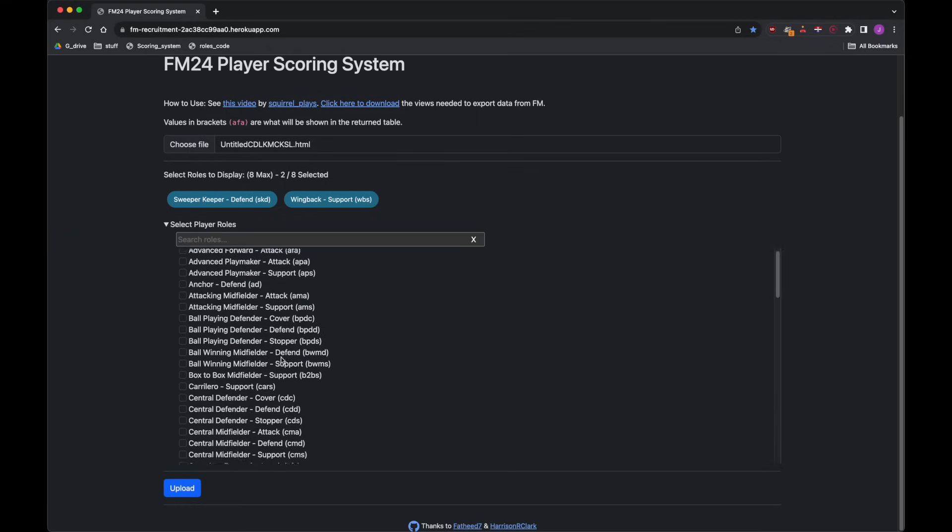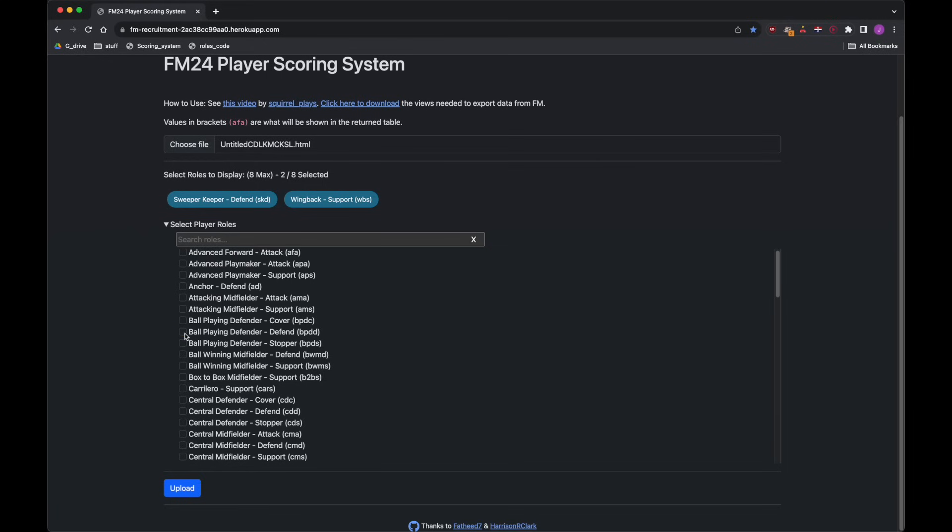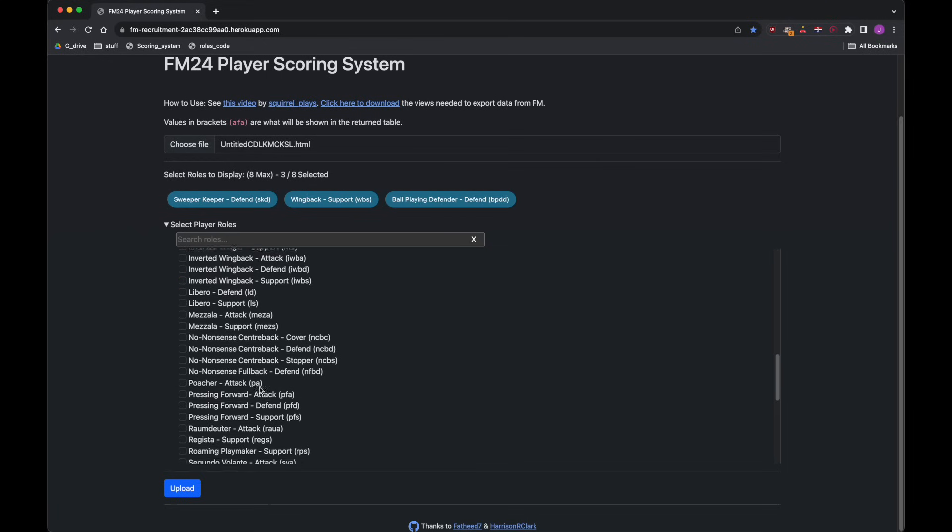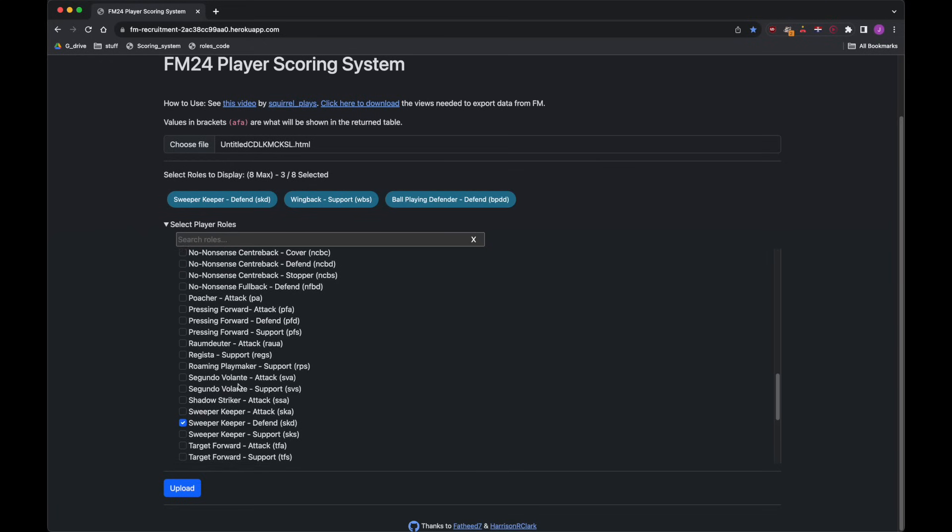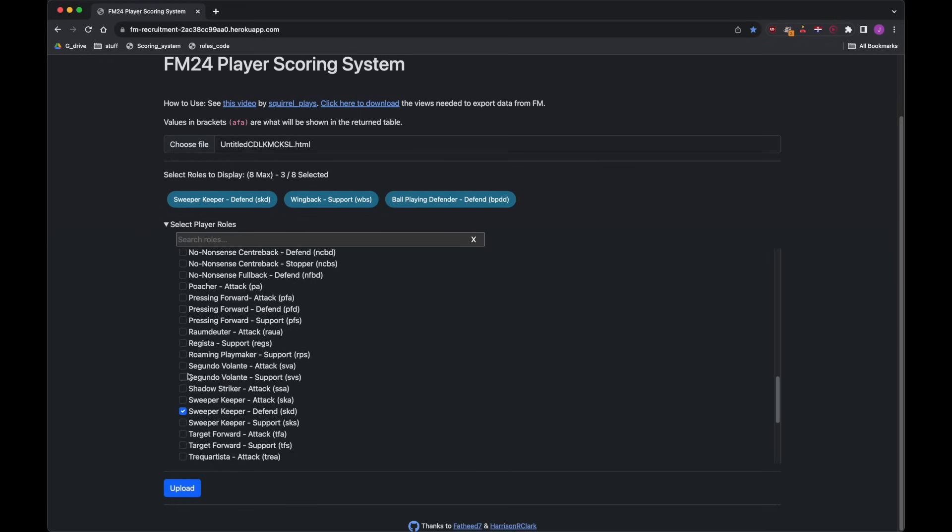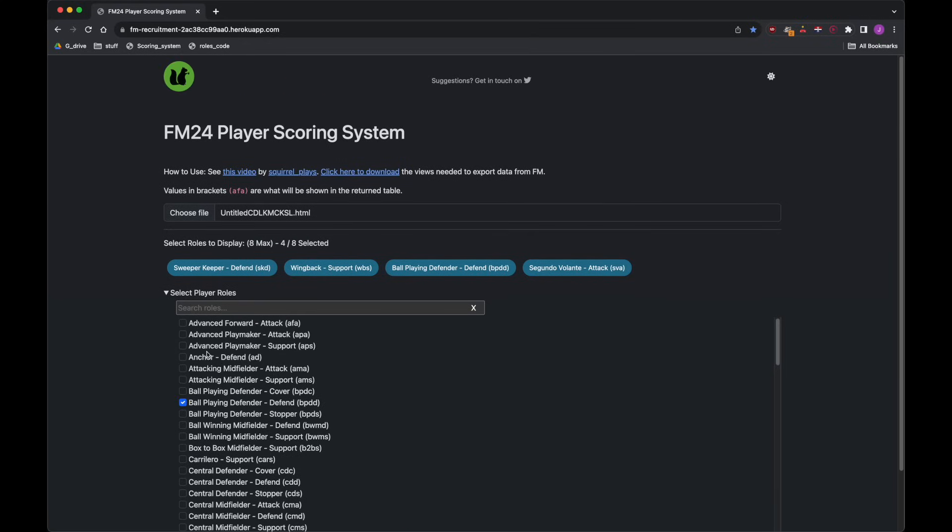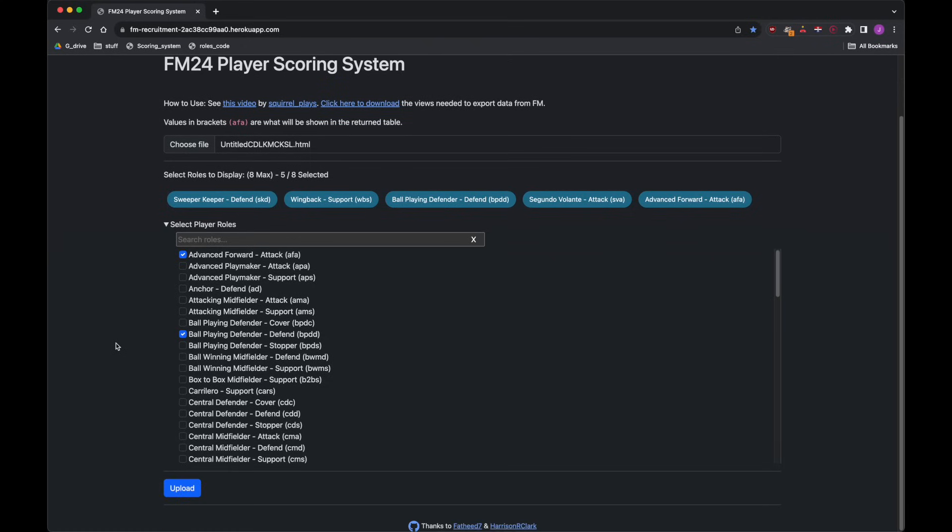So we've got a wing back on support, ball playing defender on defense, segundo volante on attack. What you'll also see is it will remember the order in which I've put them in, so you can put the goalkeeper in first and then the defenders, then the midfielder, then the attacker and so on.